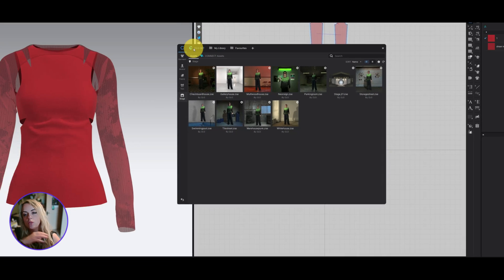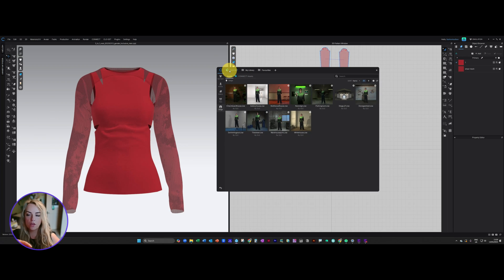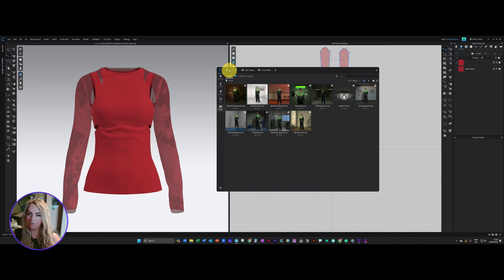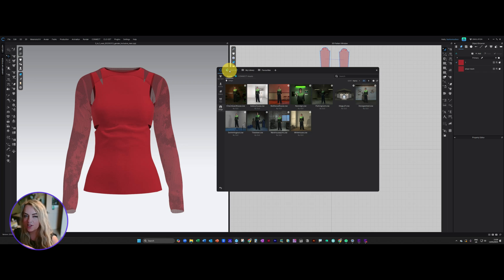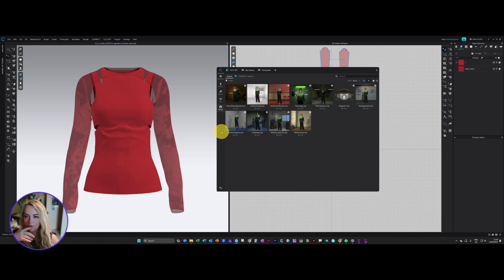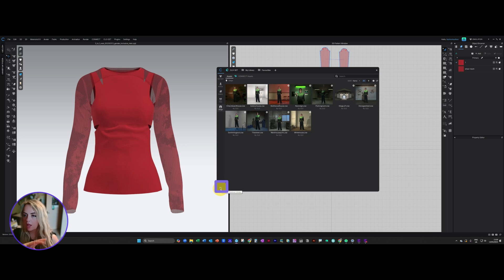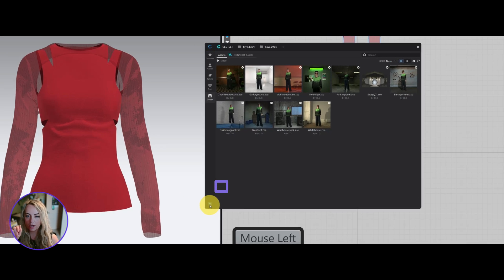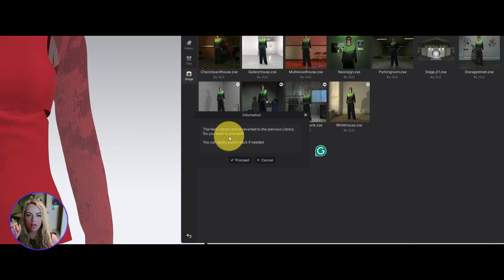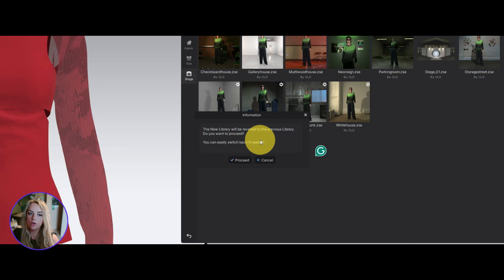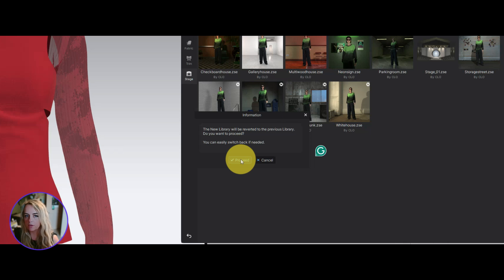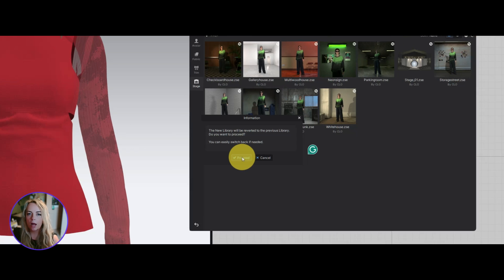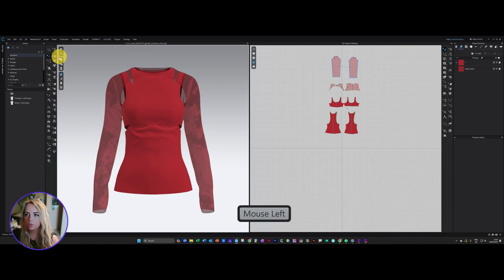So if you do decide that this new library is still not for you, you're still not feeling it, or you want a little bit more time to get used to it, you can go backwards and forwards. So any point you think, no, I want my old library back, just click on this little icon down here, like the back button, and that will give you a little pop up. The new library will be reverted to the previous library. Do you want to proceed? And then it just tells you you can easily switch back if you need. So I'll proceed to switch back.